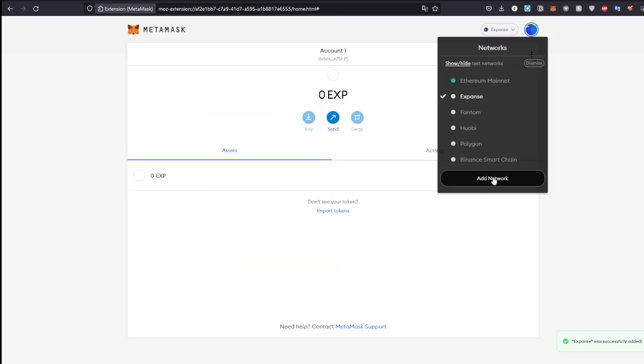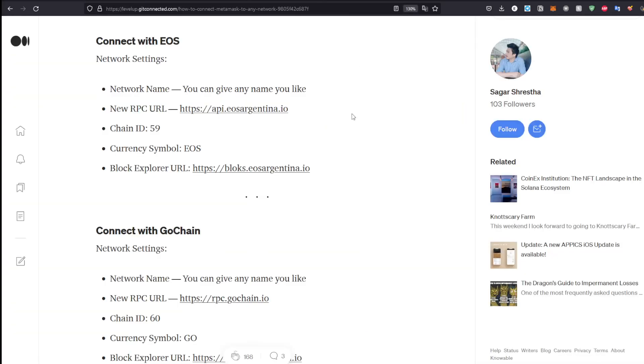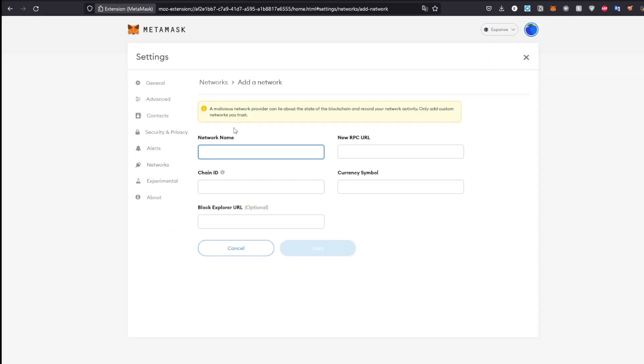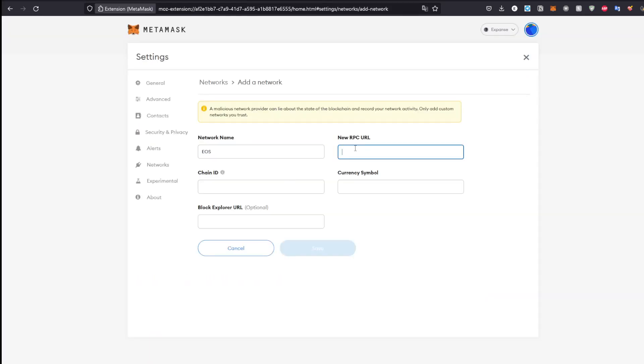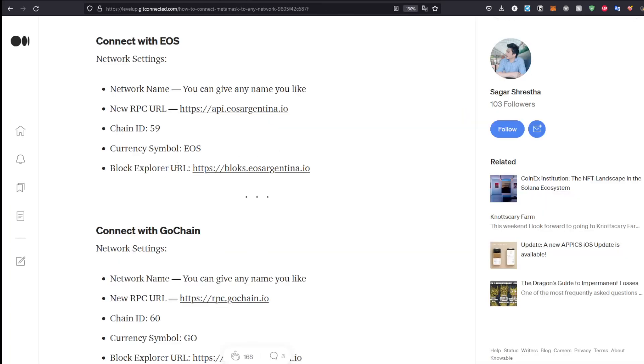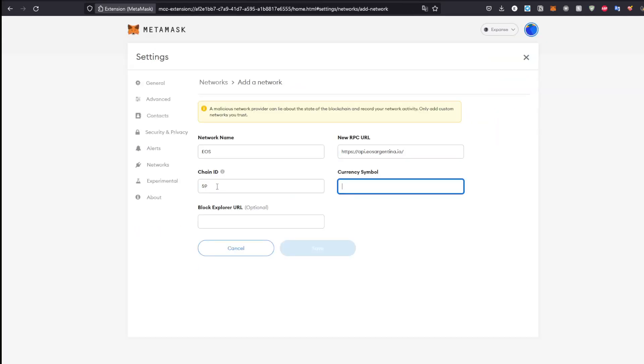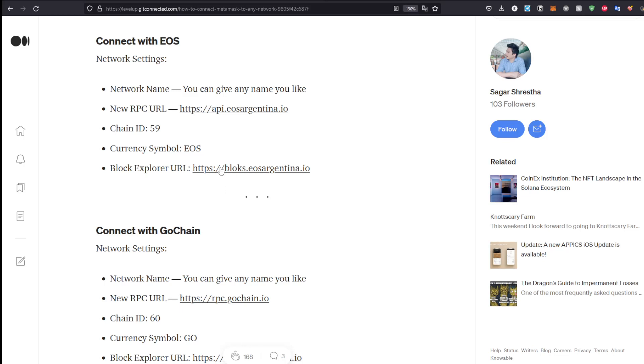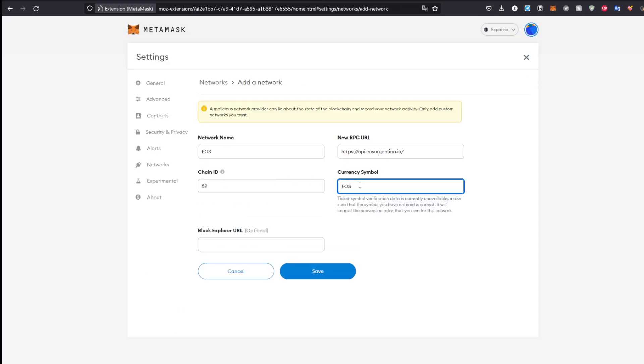The name does not really matter, but I'm just going to name it EOS. After that, the RPC URL will be the following. Copy the link. I'll copy it right here. The chain ID is 59 and the currency symbol is EOS.